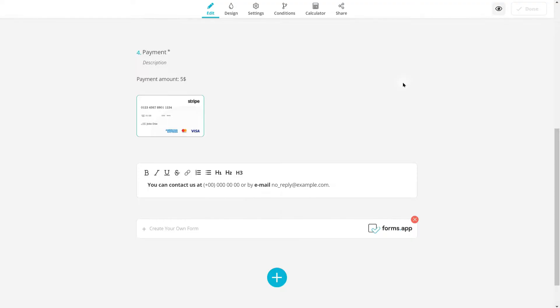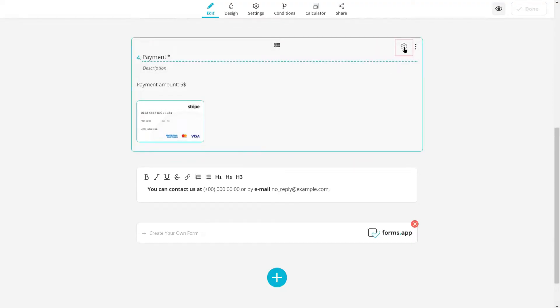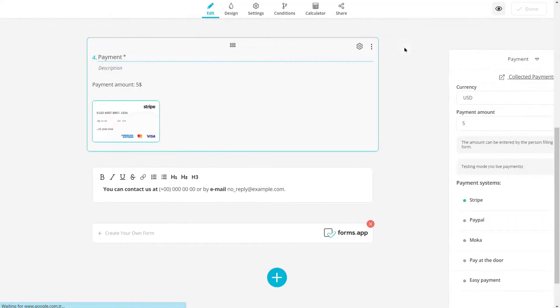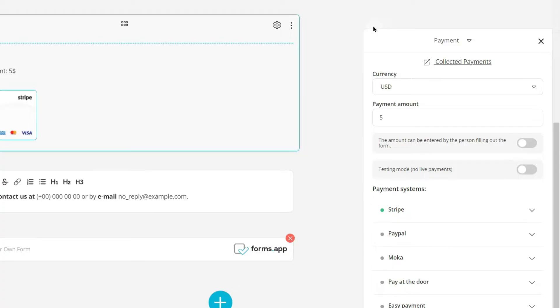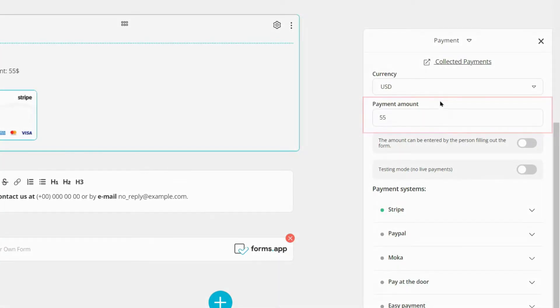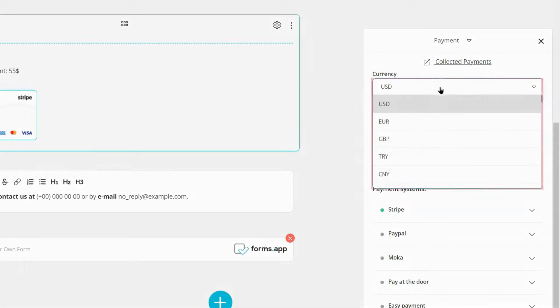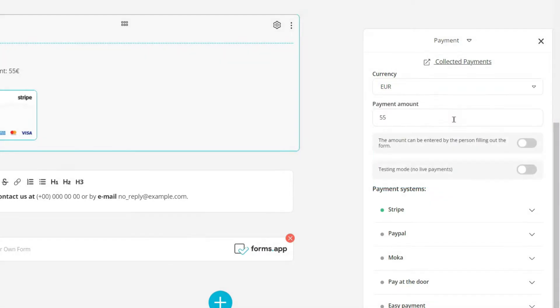Forms app offers several payment integrations for you. After adding a payment field to your form, simply click on the gear icon and go to the field settings. Here you can set a manual payment amount, change currency, or change the payment methods.